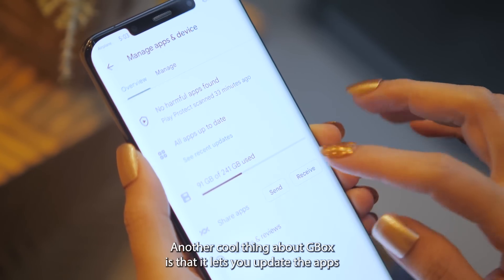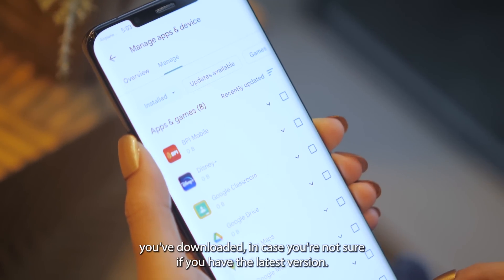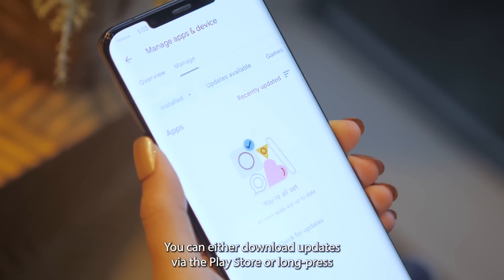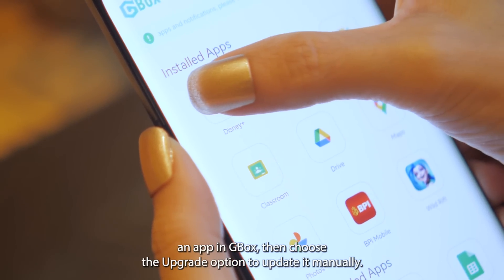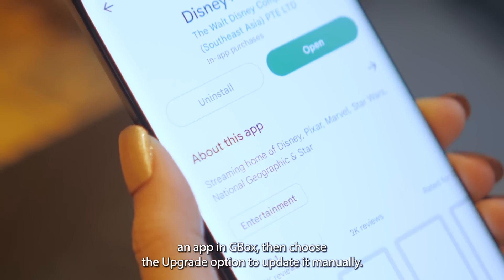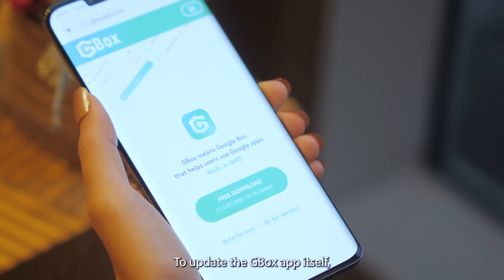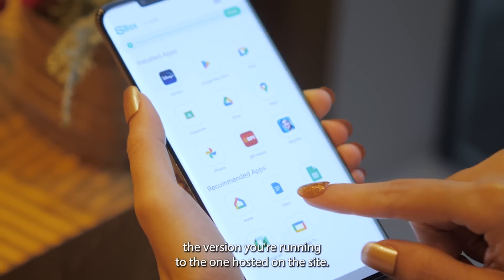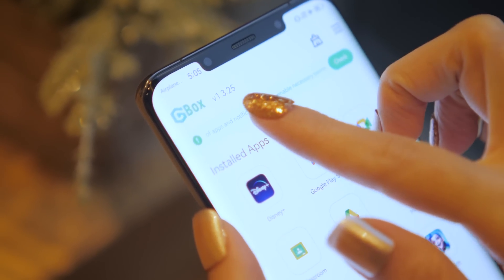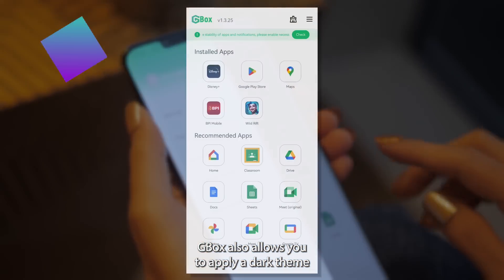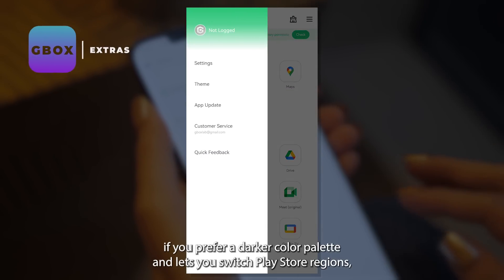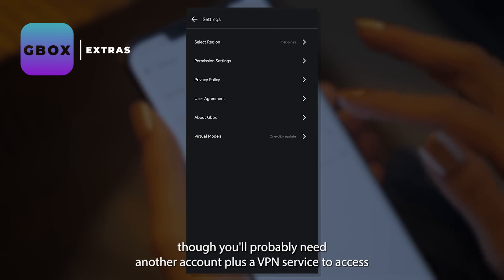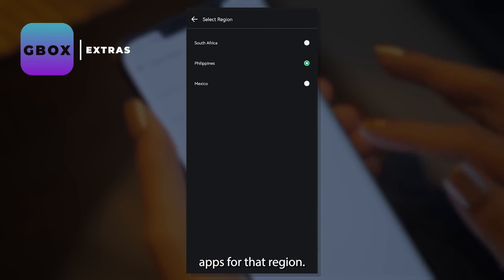Another cool thing about Gbox is that it lets you update the apps you've downloaded. You can either download updates via the Play Store, or long-press an app in Gbox and choose the upgrade option to update it manually. To update the Gbox app itself, head to the official website and compare the version you're running to the one hosted on the site. Gbox also allows you to apply a dark theme and switch Play Store regions, though you'll likely need another account plus a VPN service to access apps for that region.